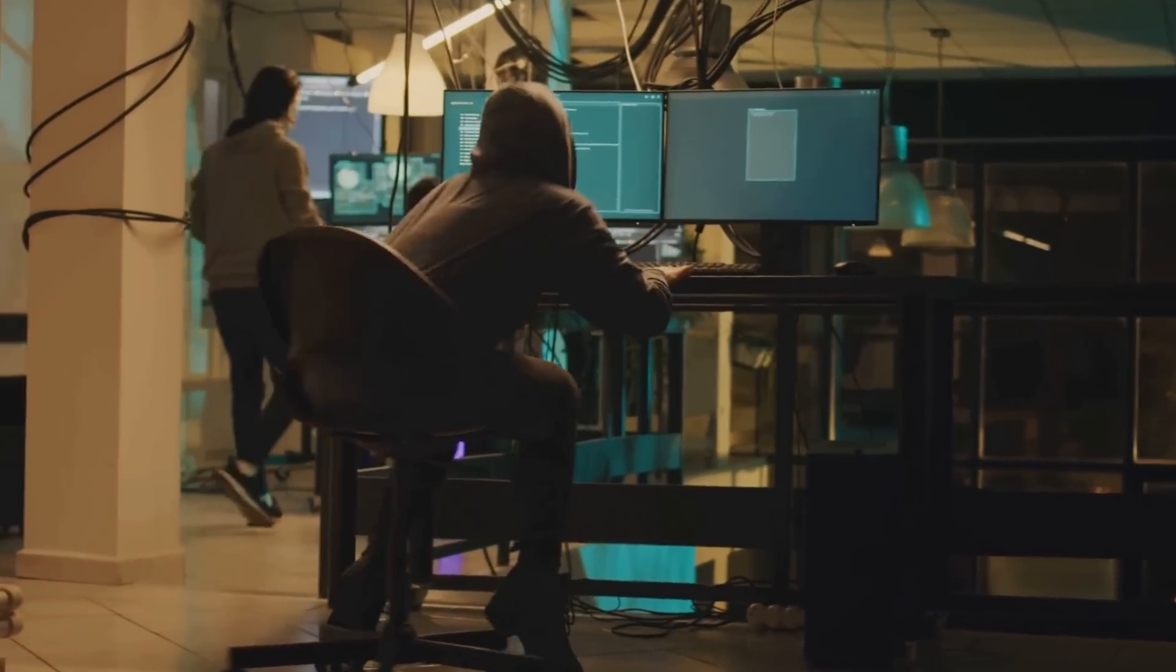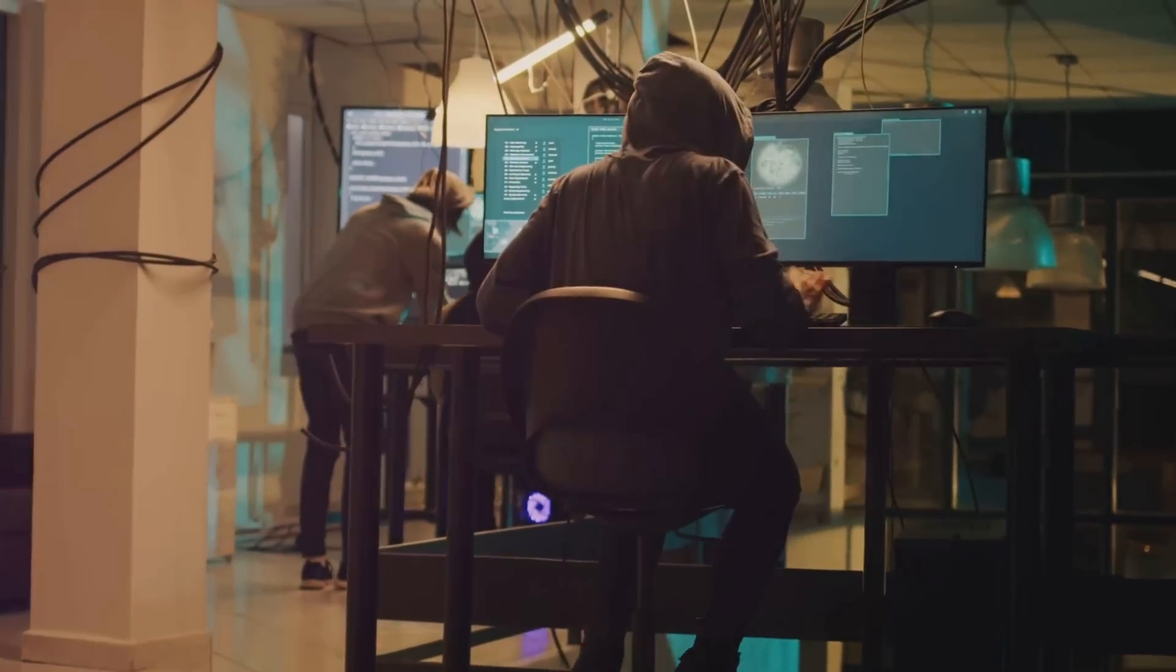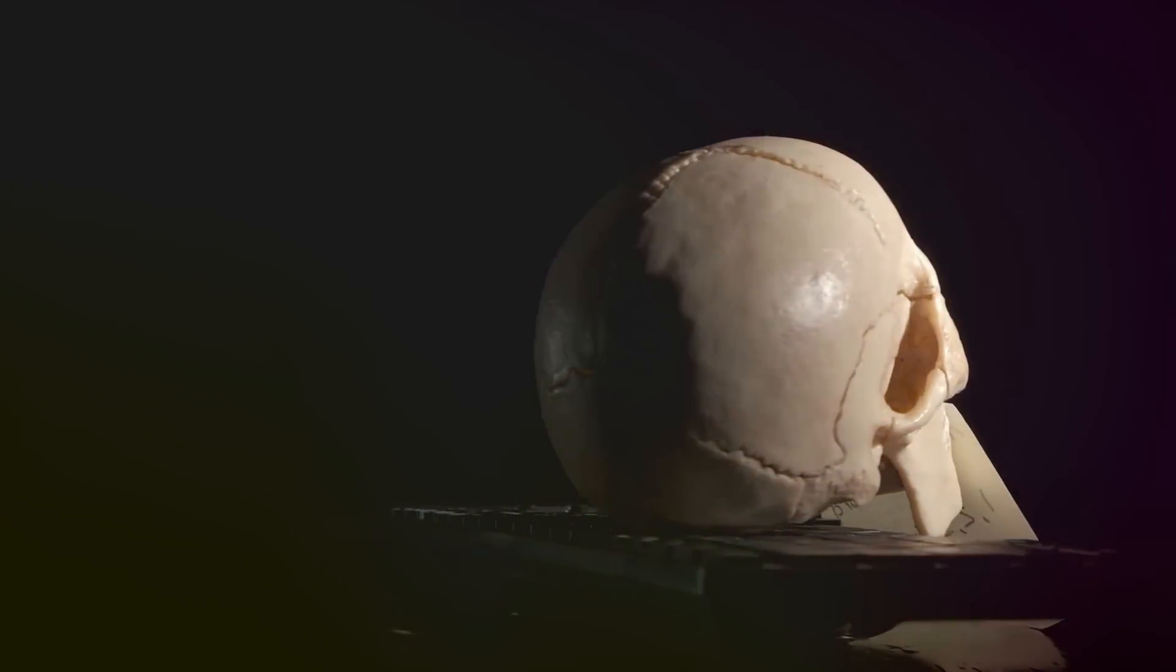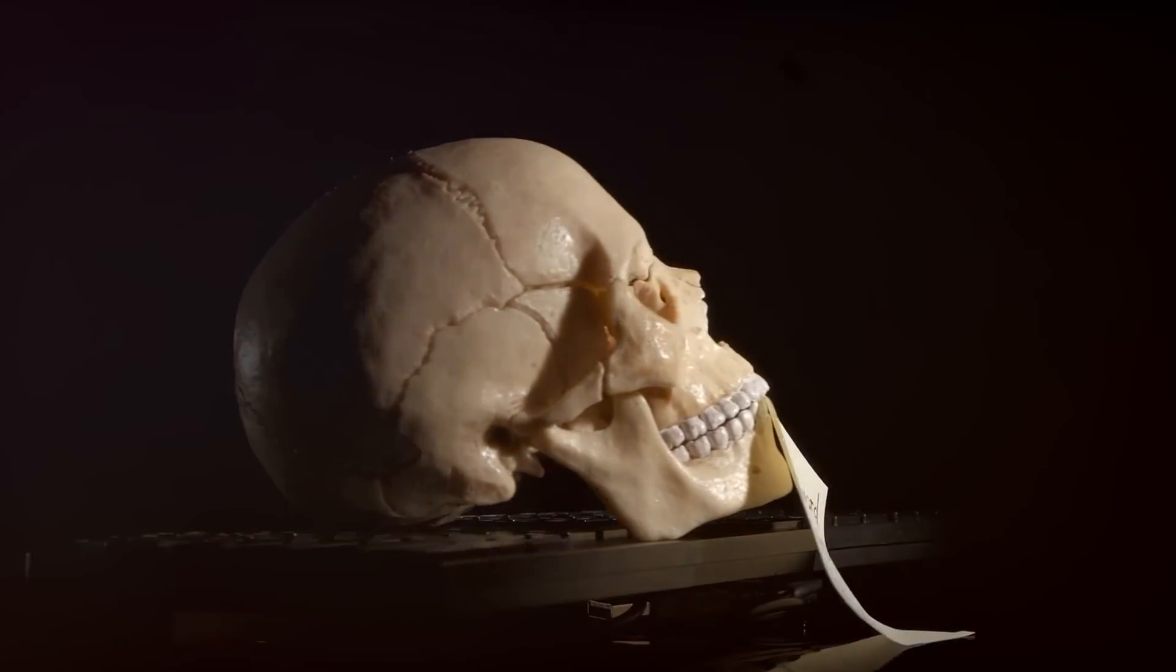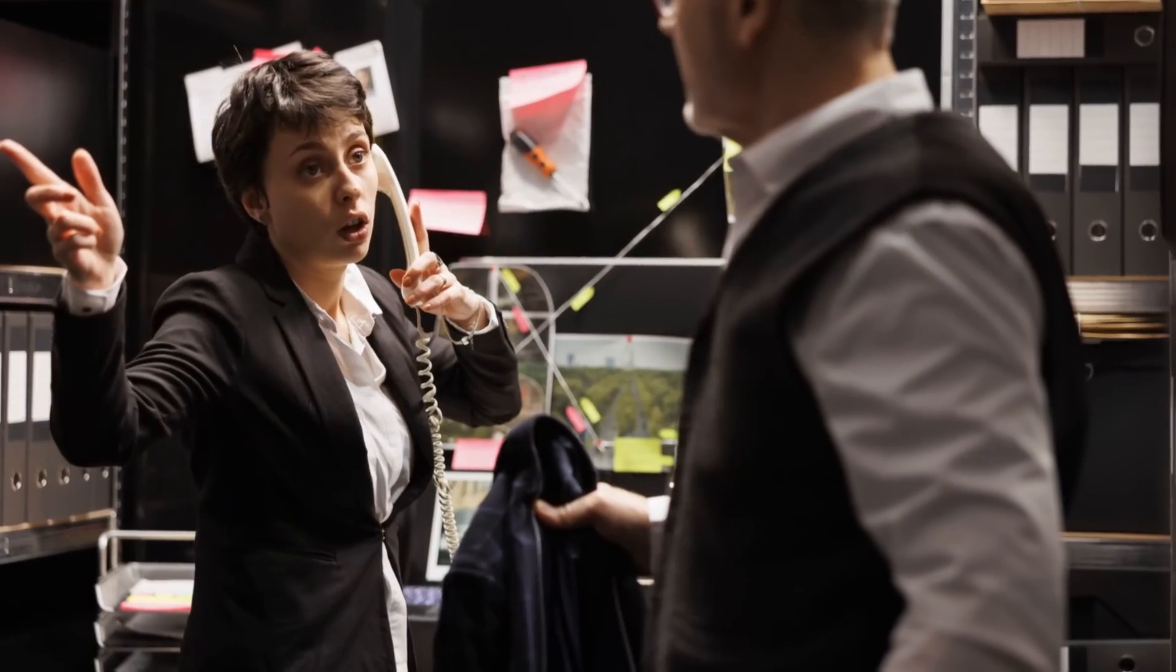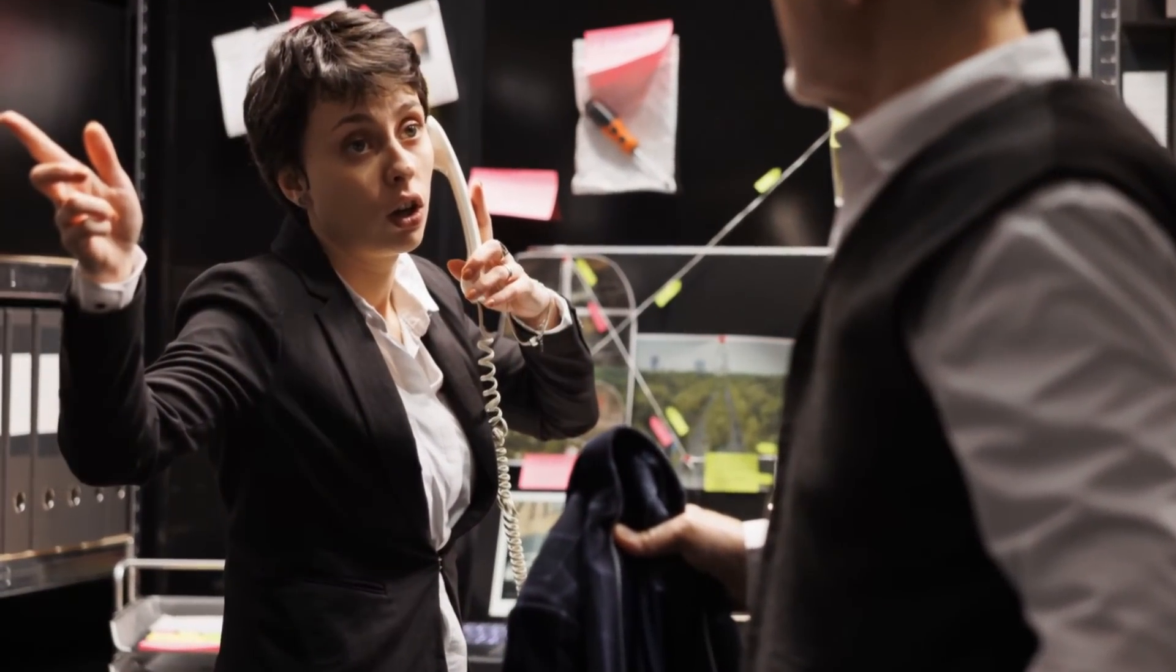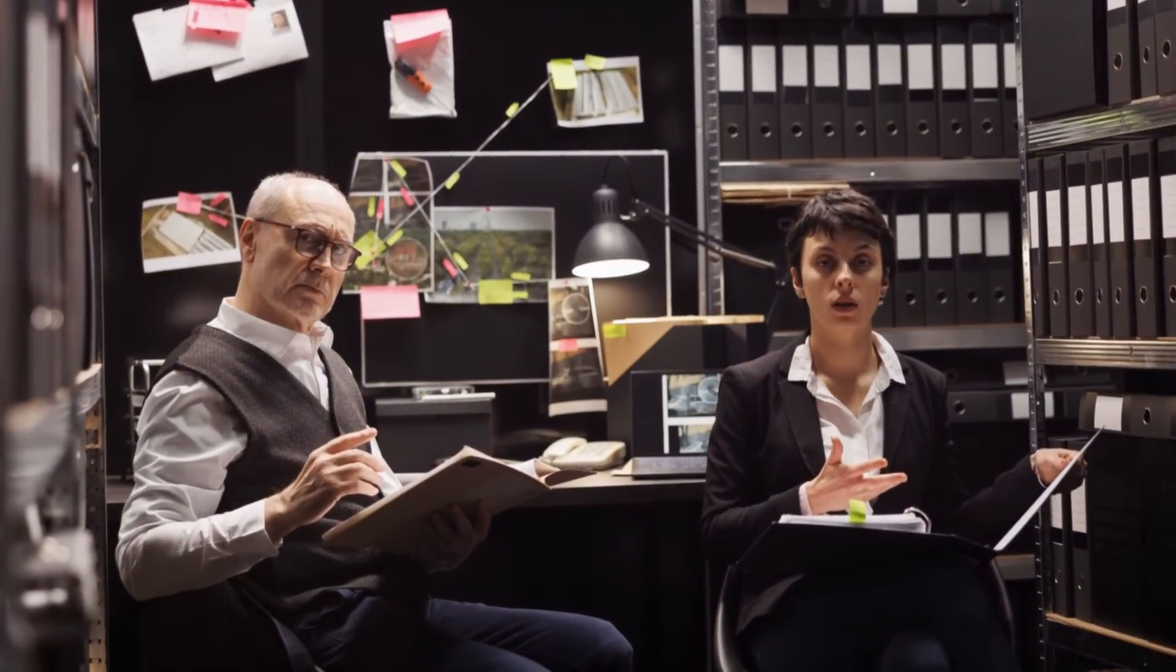What weaknesses in a system allow an external attacker to exploit it? Are there gaps in our defenses? Is it outdated software, poor password hygiene, or inadequate employee training that creates vulnerabilities? By asking these questions, we begin to unearth the root causes of fraud, much like an investigator piecing together a puzzle.